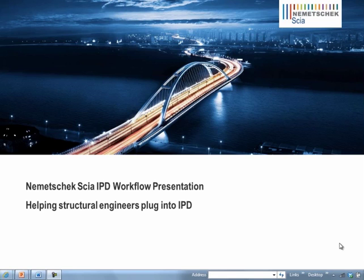However, migrating to these new processes can be difficult with traditional engineering design technology. In this demonstration, we're going to take a look at how a new breed of 3D structural design software is going beyond analysis and helping firms easily plug in to today's BIM workflows.